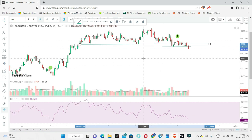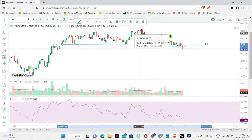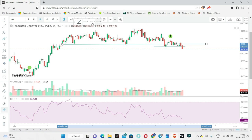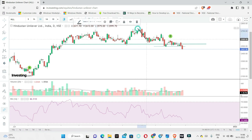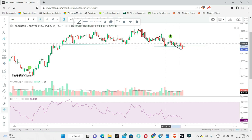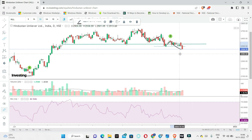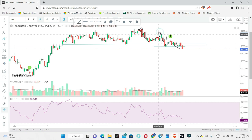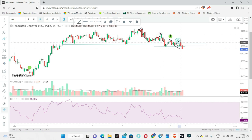If you observe the recent price action, you will notice a little bit of structure. The recent price action shows higher lows — actually lower lows and lower highs. So it means that it is making lower highs. This is a high, and this is a low. For this high, it is also low.